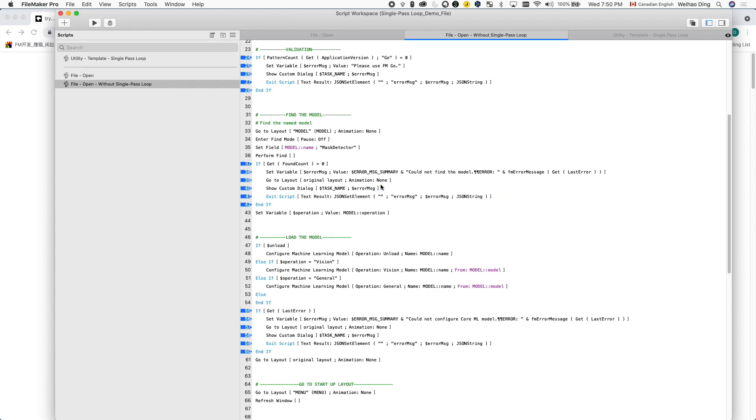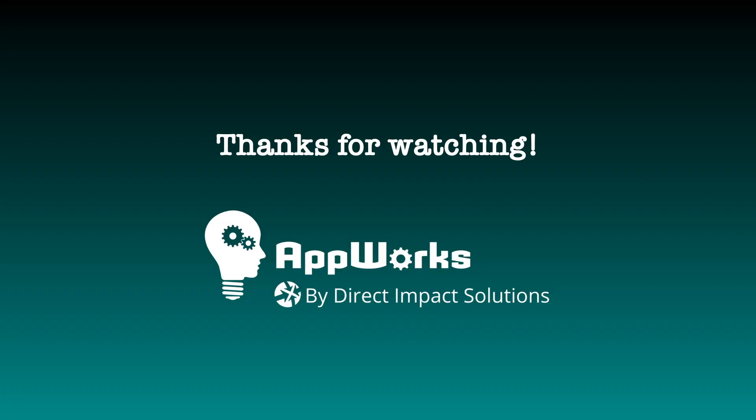If you like this video, don't forget to hit the like button and subscribe to the channel. We publish FileMaker videos every week. Thanks for watching. I'll see you next time.